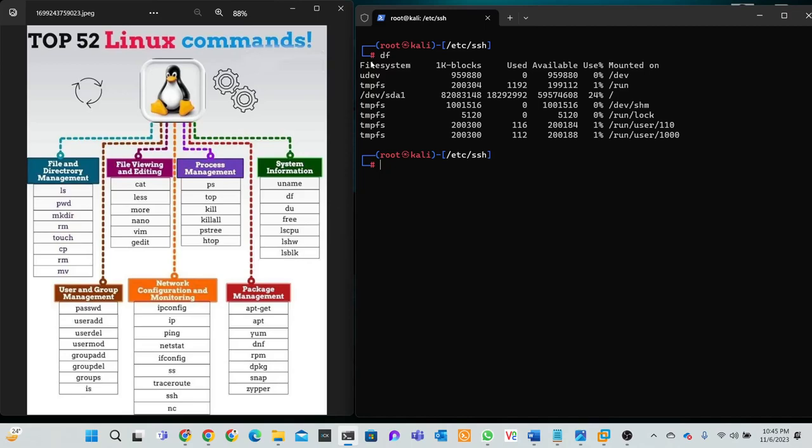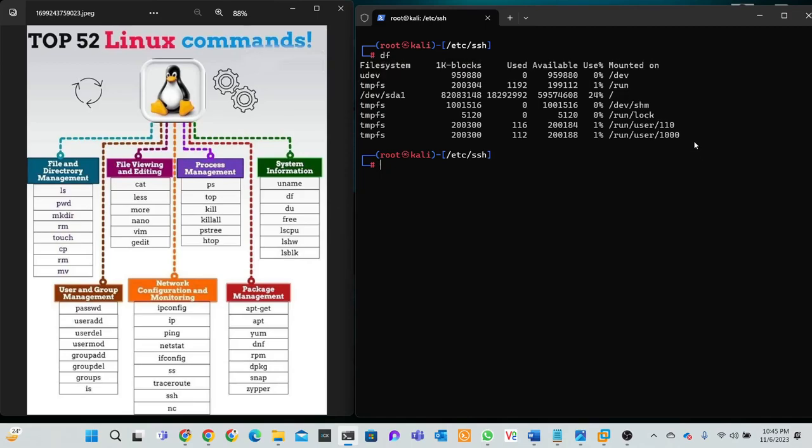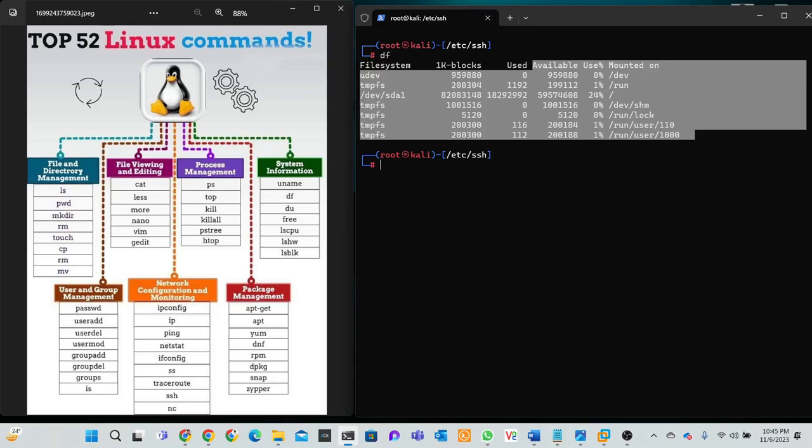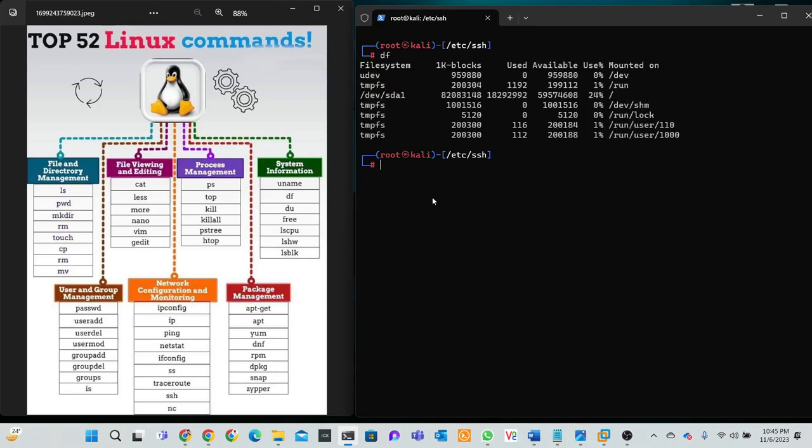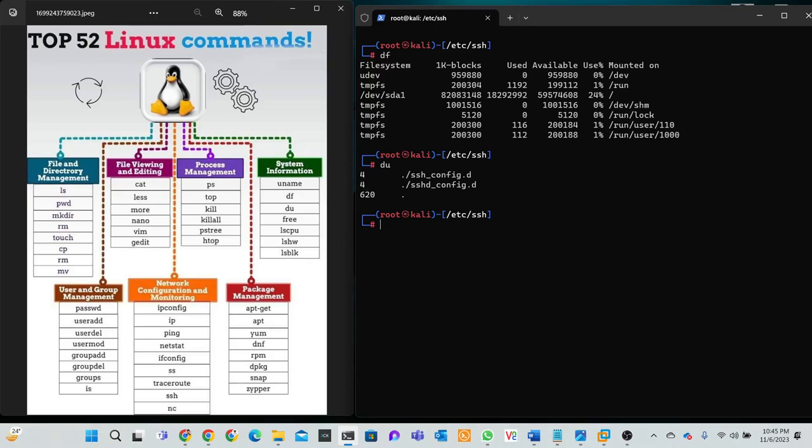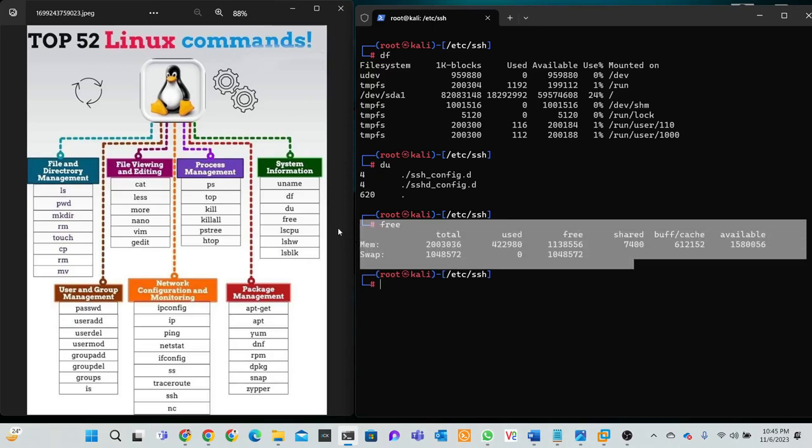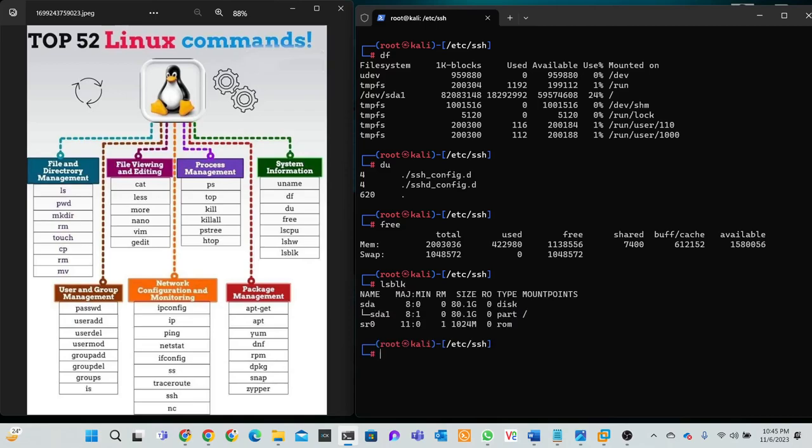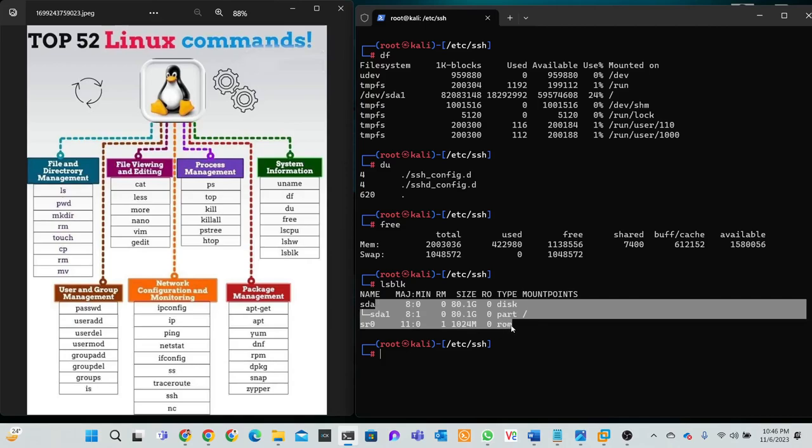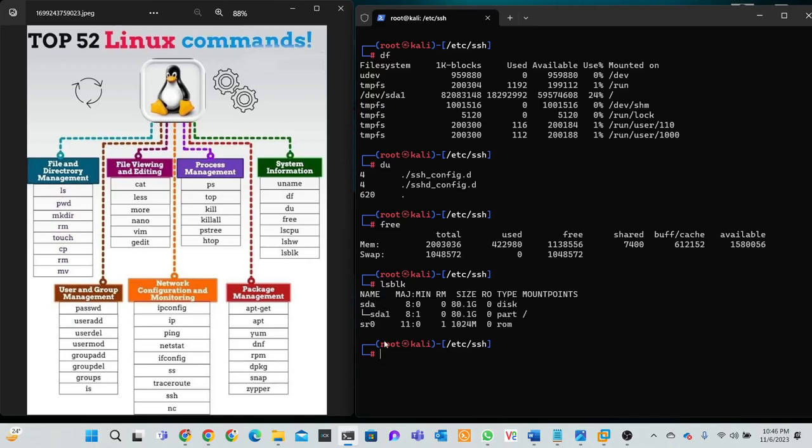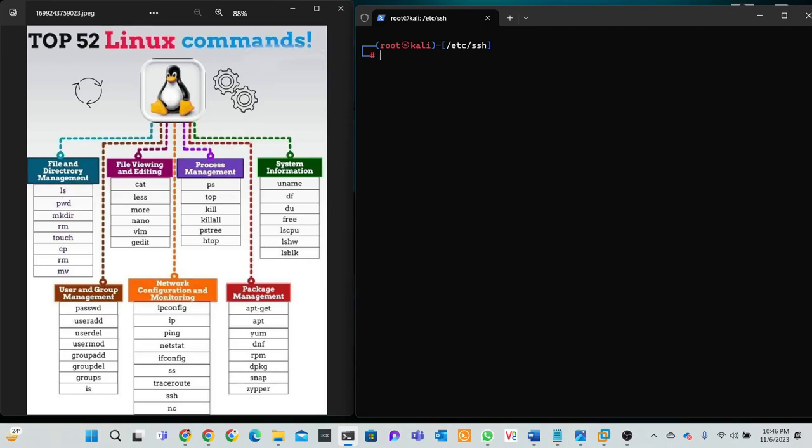df shows the file system and memory usage, CPU. Then it's configuration, some system configuration. Then free, it's free memory. Then lsblk, it's information of disk parts, how to use these disks. Then write a clear lsblk.